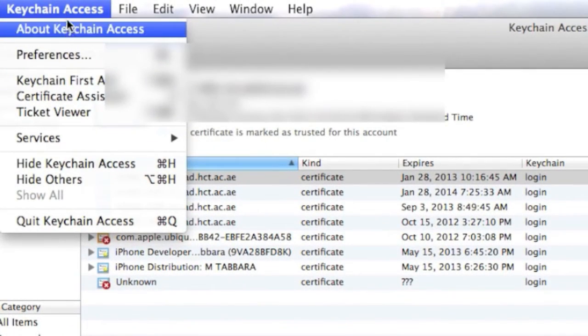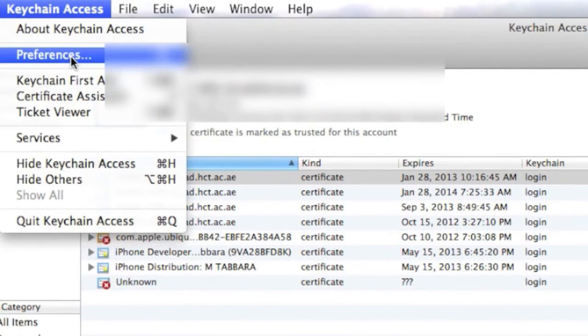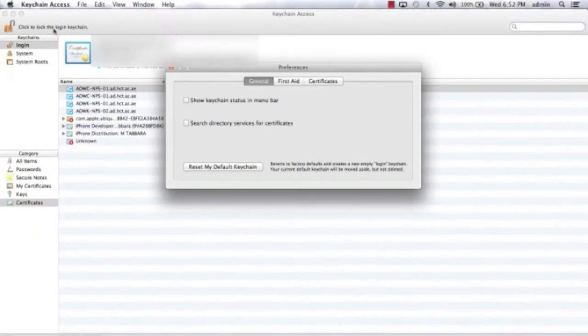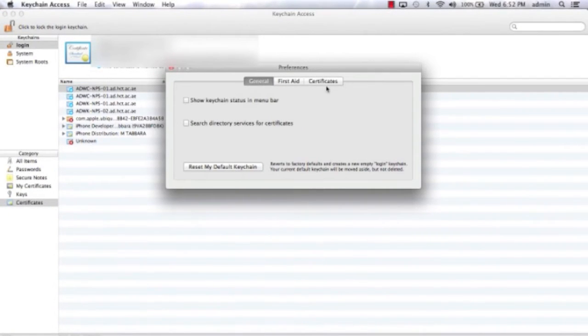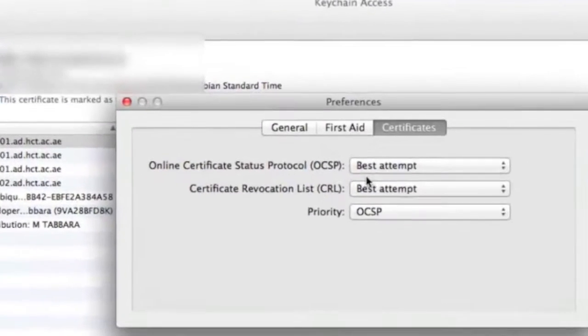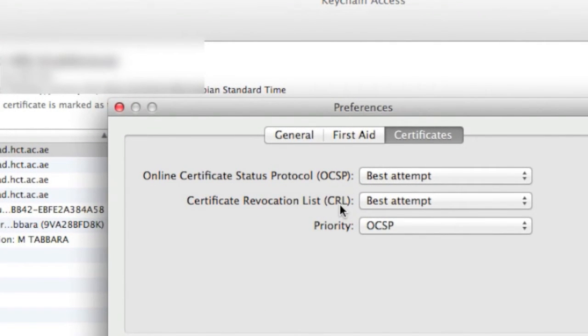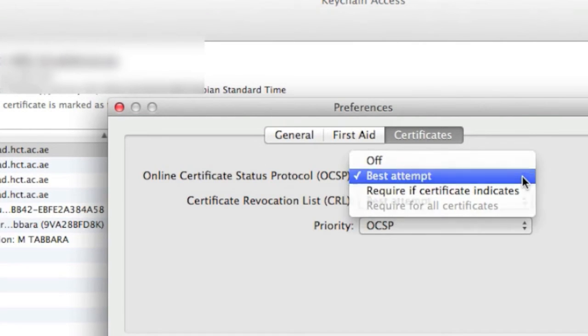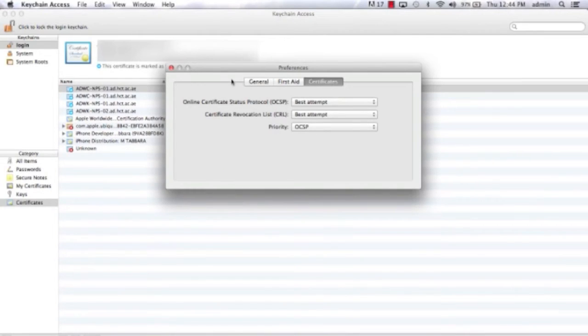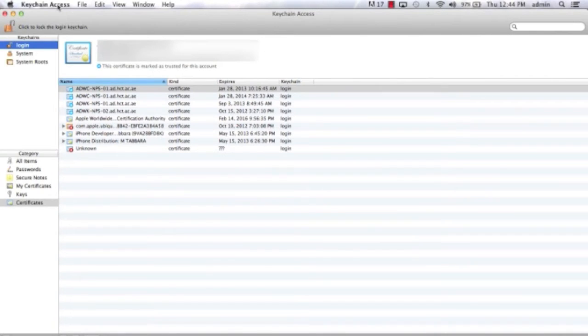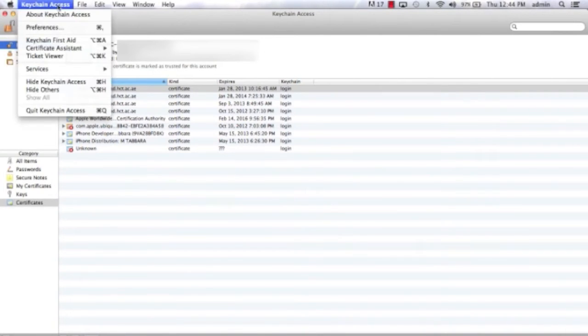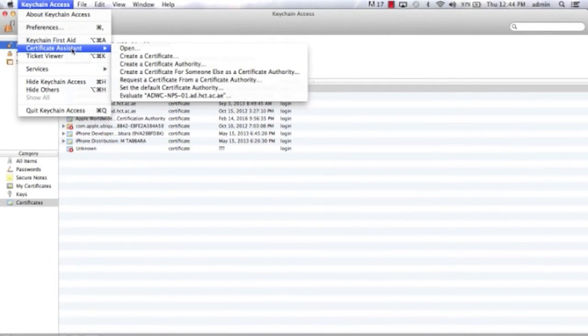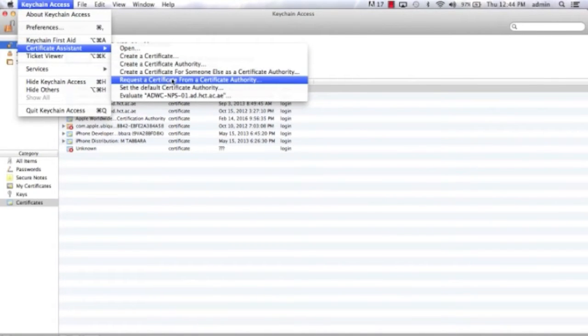From the keychain access preferences, if you go to certificates, just make sure that the OCSP and the CRL are best attempt or you can turn it off, it's up to you, and the priority should be for OCSP. At this point I'm gonna close the preferences window, go to the keychain access, and then certificate assistant, and request a certificate from a certificate authority.